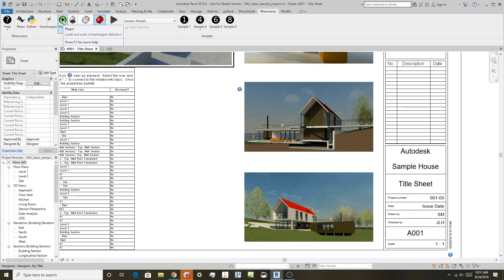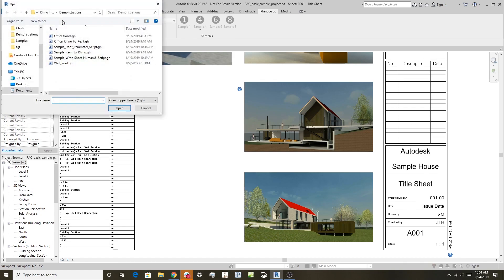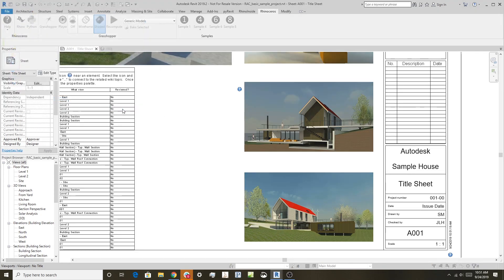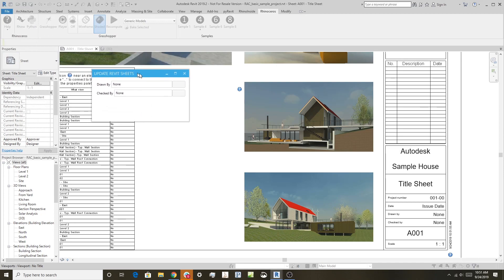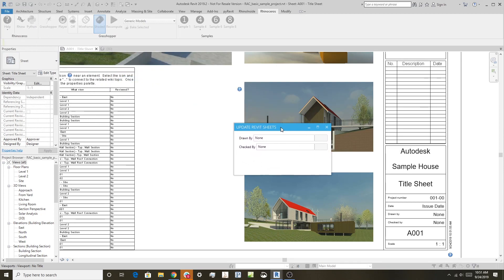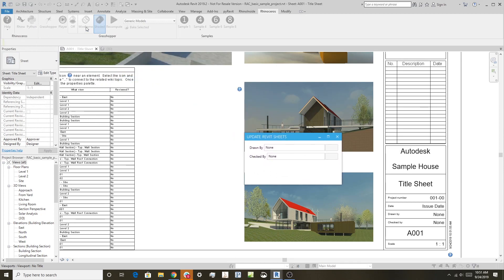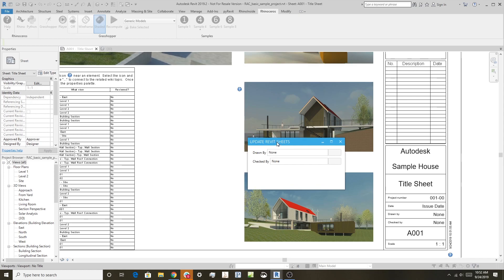What this allows you to do is using Grasshopper, you can actually create dialog boxes and those can interact in this case with Revit. So I have a definition already created. I'm going to use this player icon here and we'll go to sample write sheet with the Human UI script. We'll say open here. And what Grasshopper has done, even though Grasshopper doesn't show up because we use the player, it created this form using Human UI.